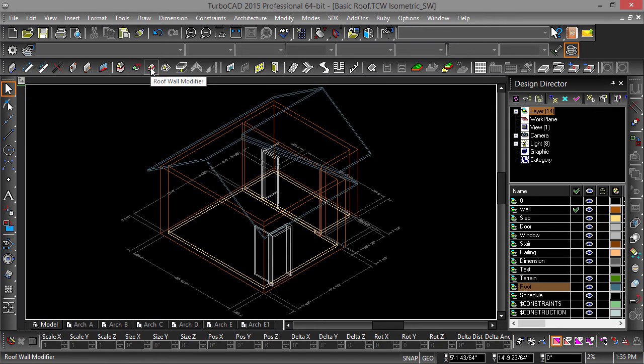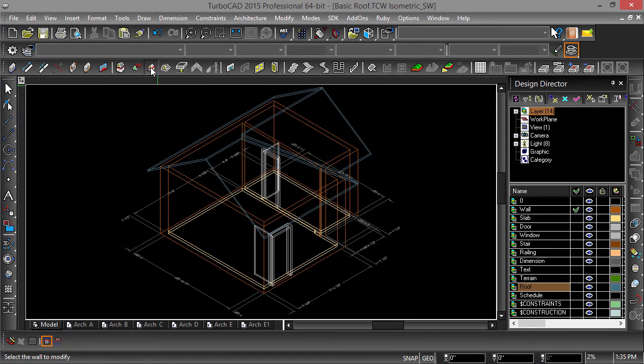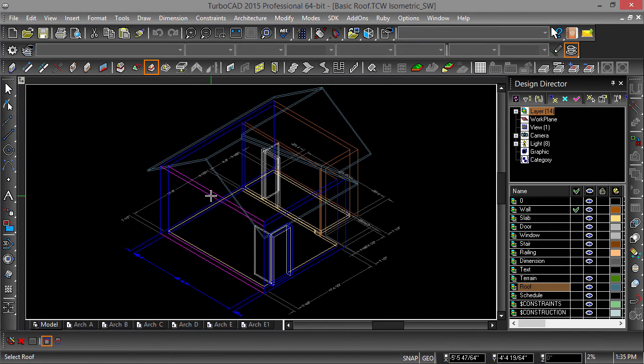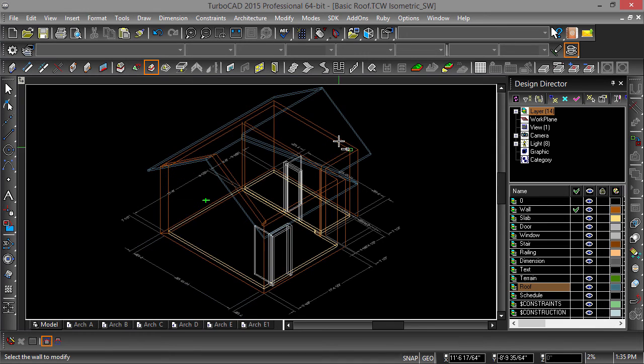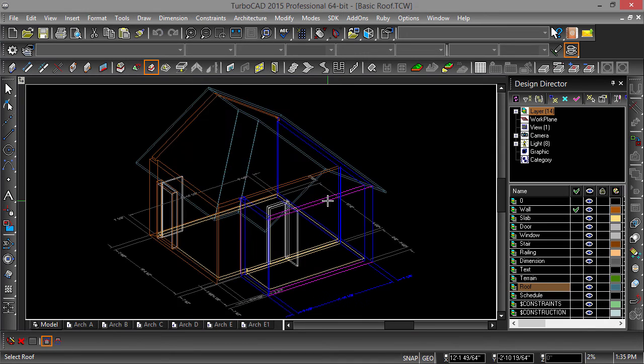With the roof wall modify tool selected, choose the section of the wall you want to edit followed by the roof you want to fit the wall into.